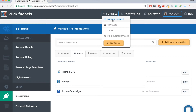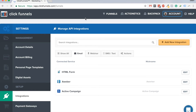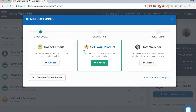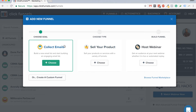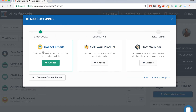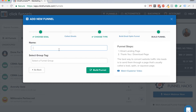Go back to Funnels and let's start building a simple landing page. Click on 'Add New' and choose the type of funnel you want to build. You can build three different types of funnels, but it doesn't matter too much because you can add multiple steps. In this case we're going to collect emails, so give it a name — I'll call it 'Test 88' — and click 'Build Funnel'.